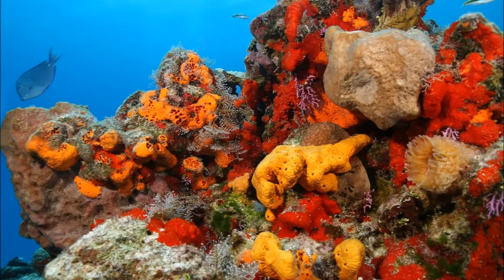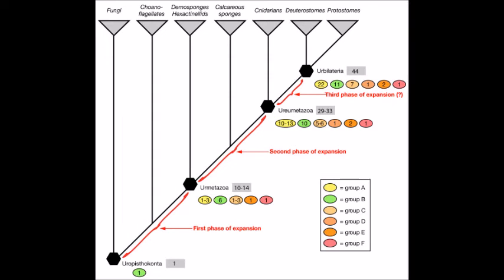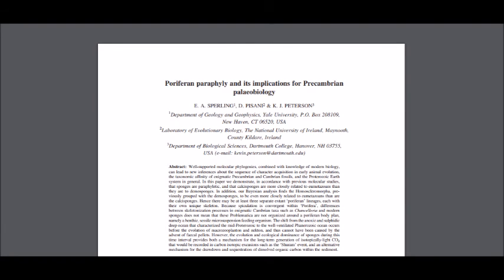At last, we meet the sponges, classified as the phylum Porifera, and we share a common ancestor with them that lived about 650 million years ago. Sponges are the most basal animals, lacking true tissues. However, despite their morphological simplicity, they have a number of genes that have caused researchers to view the most recent common ancestor of all animals — called the urmetazoan — as more complicated than previously thought, as indicated by the 2007 paper, 'The mitochondrial genome of the homoscleromorph Oscarella carmela reveals unexpected complexity in the common ancestor of sponges and other animals.' Another 2007 paper, 'Poriferin periphylae and its implications for Precambrian paleobiology,' argues that homoscleromorph sponges are more closely related to other animals than to other sponges.